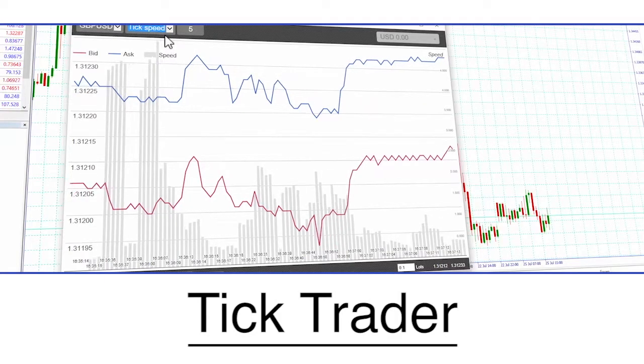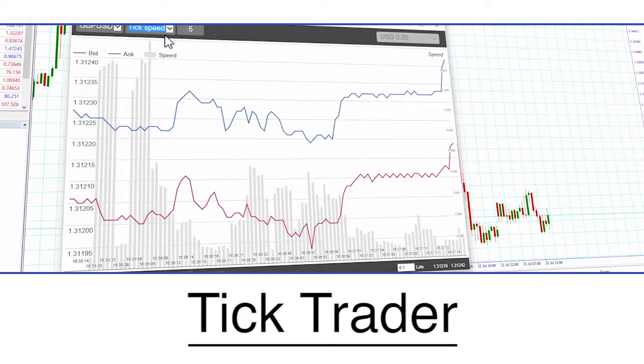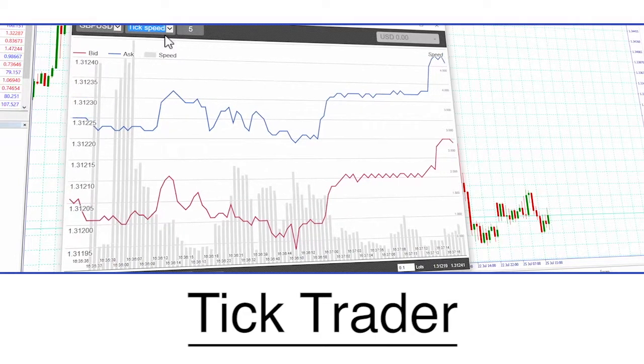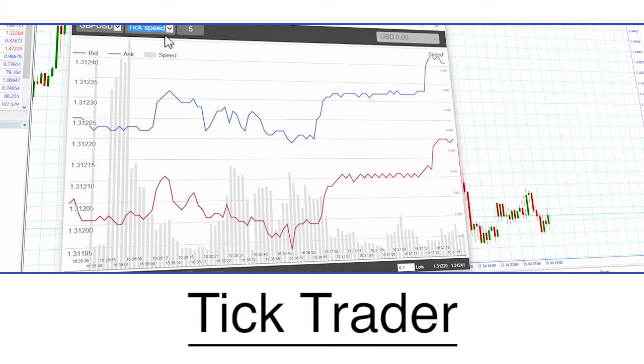The Tick Trader is designed to enable traders to trade very quickly and to view various forms of tick chart data.